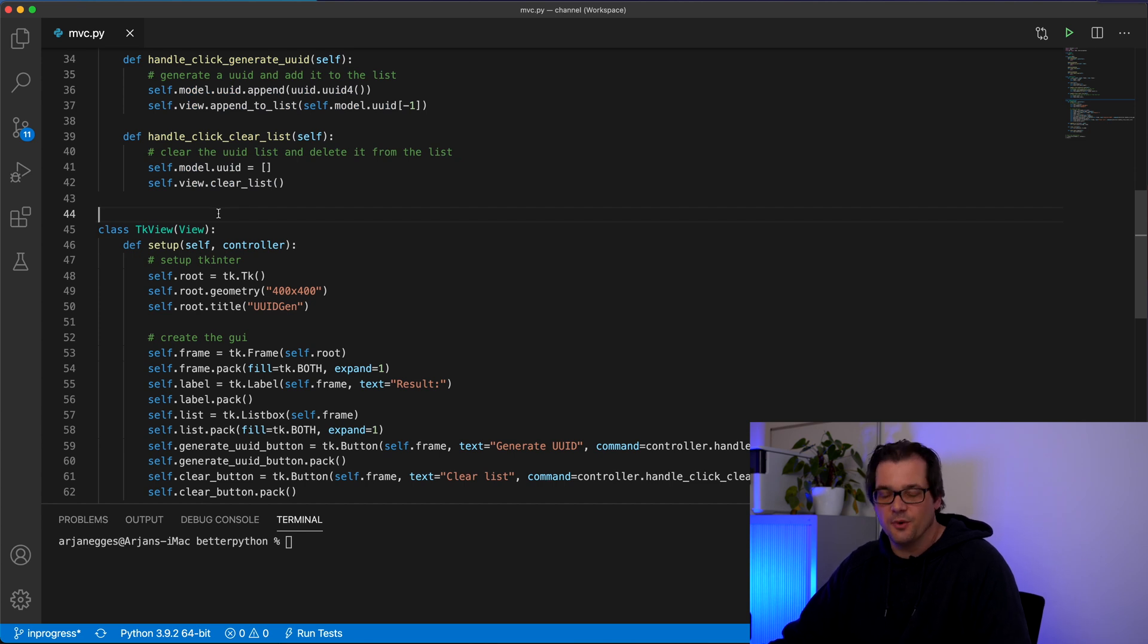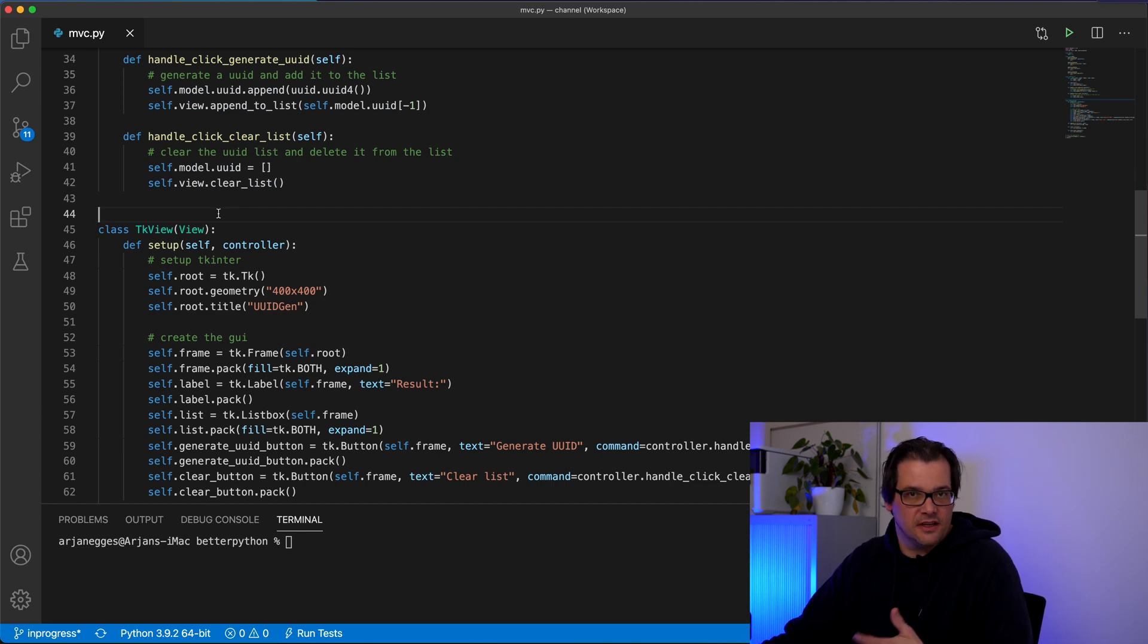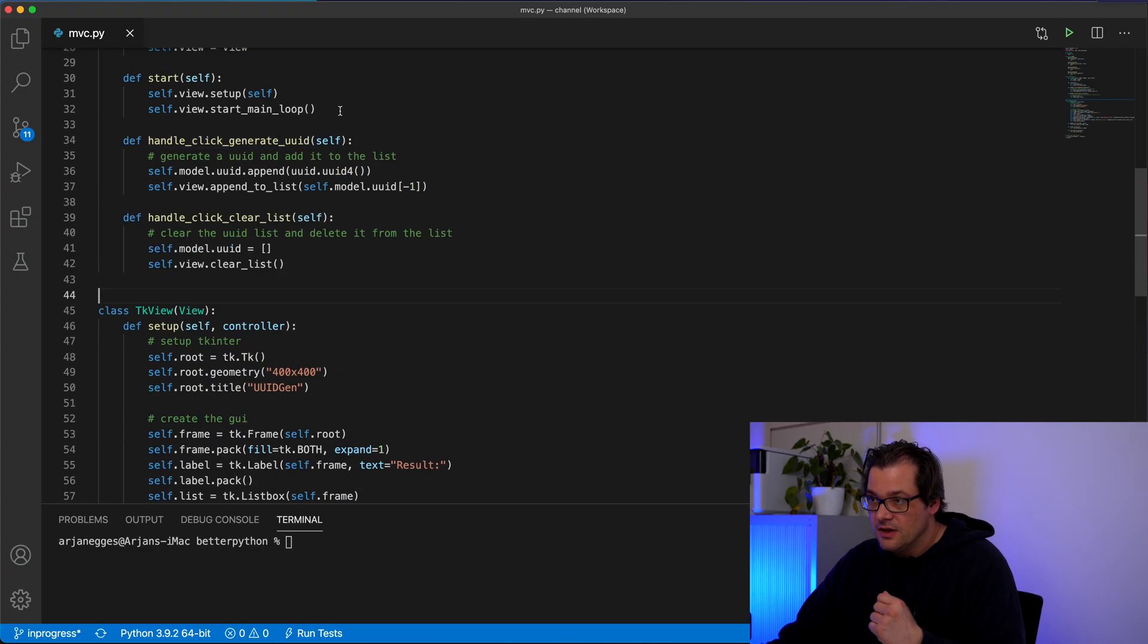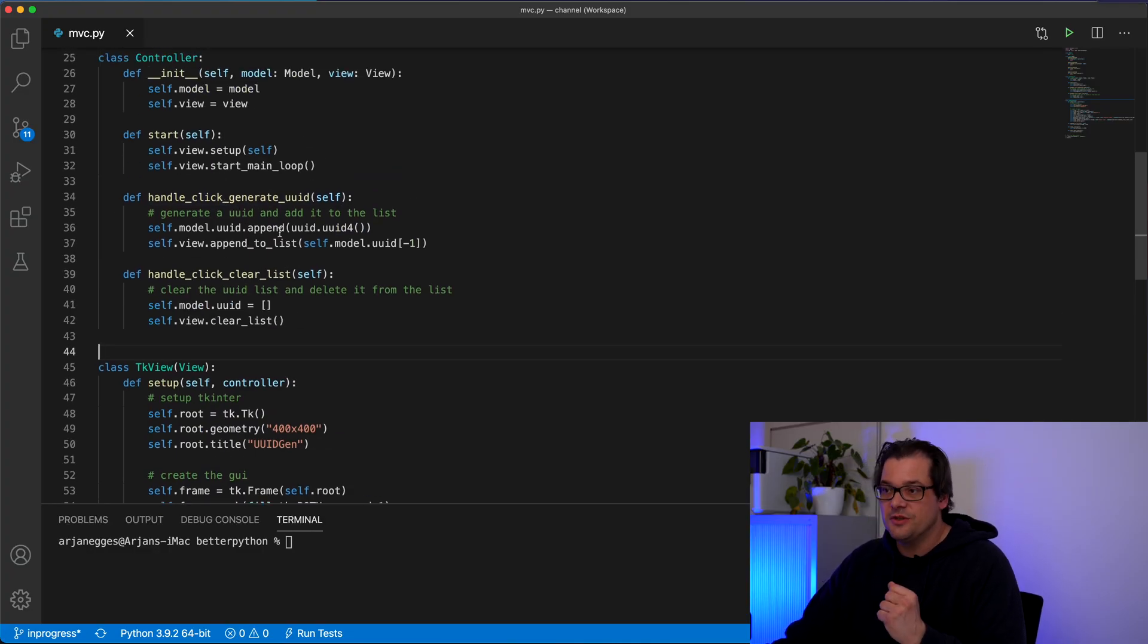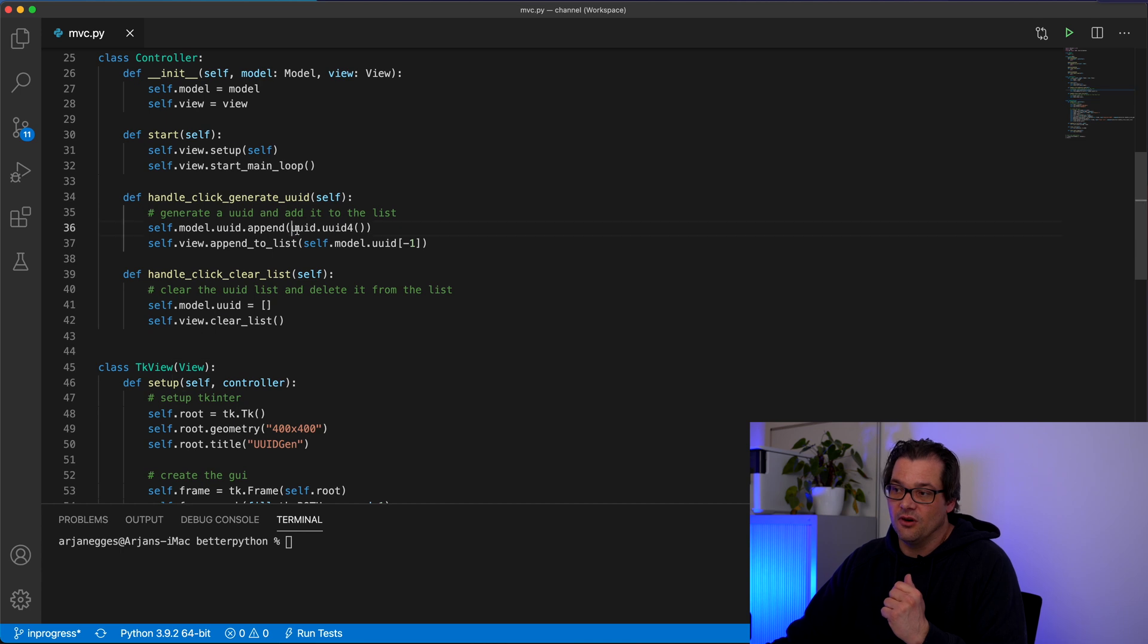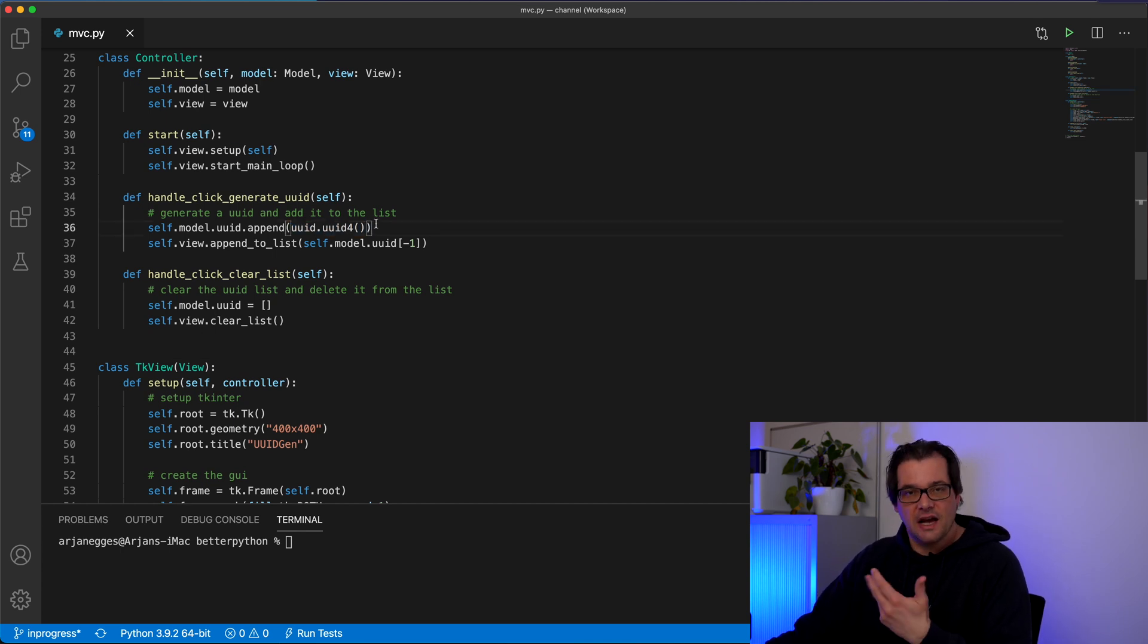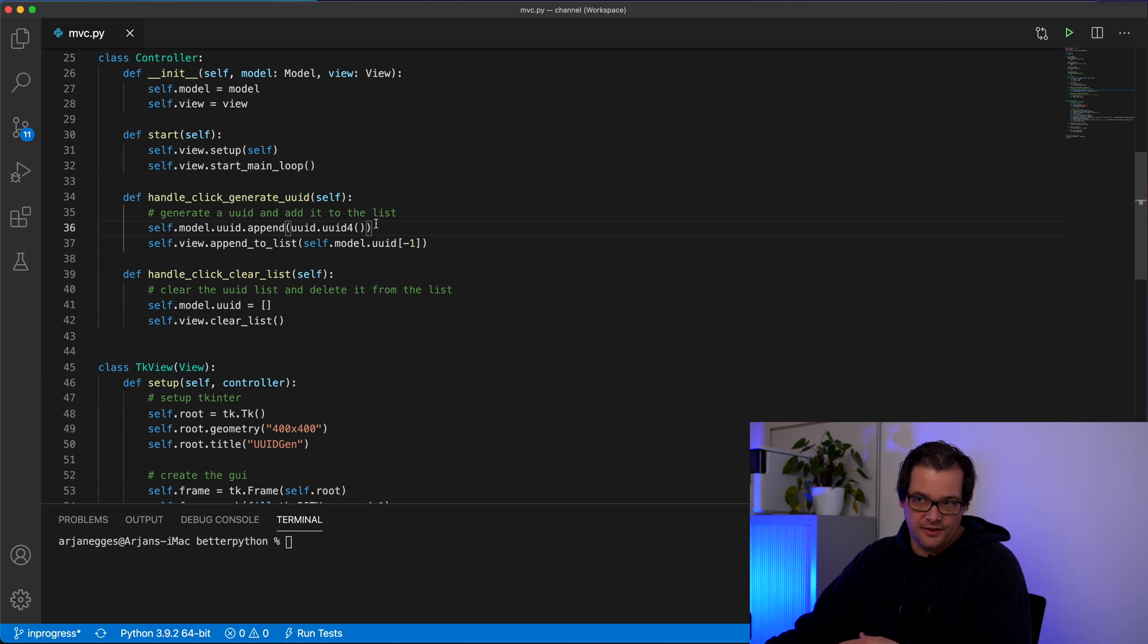So this is a nice way of separating these different things in our application. Model view controller is the software architecture so within model view controller it's perfectly possible that you will have other design patterns or design principles that you're going to apply. For example in this case when we generate a UID we simply call directly this function to generate the UID. But you could imagine that we want different options for this.